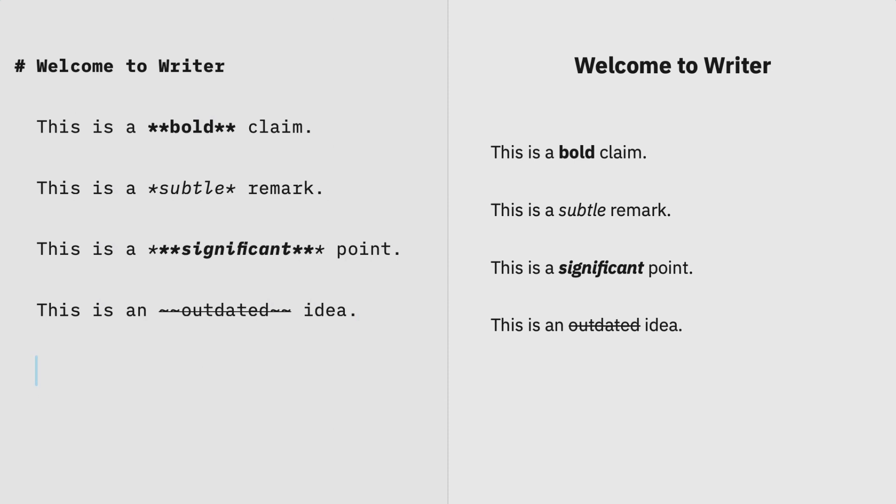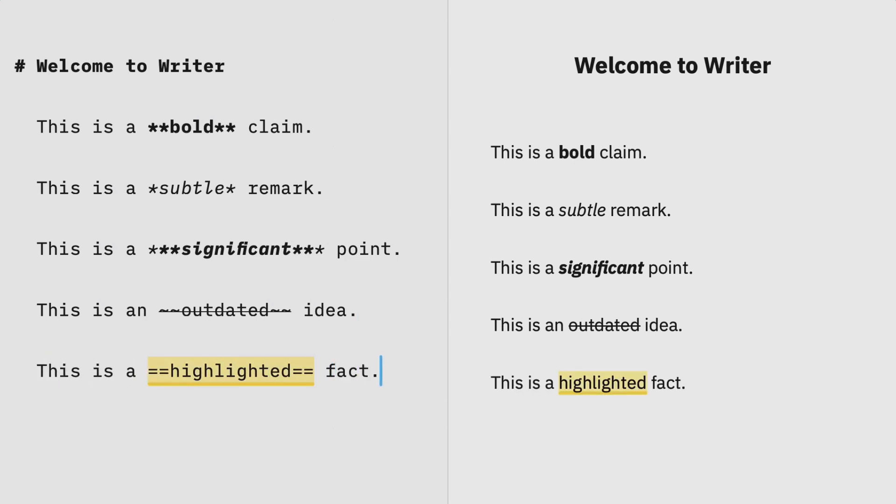Double tildes make strikethrough text. Highlight text with double equal signs.